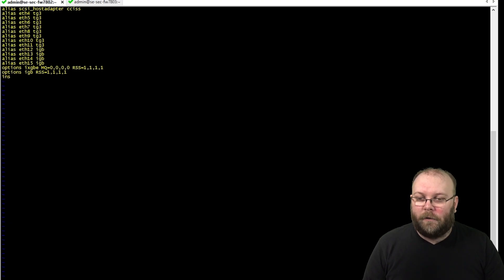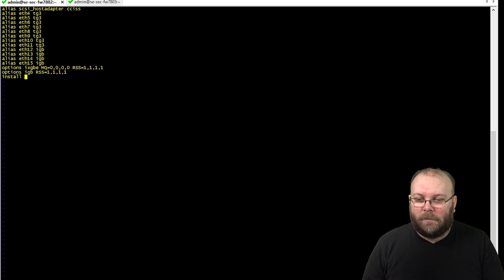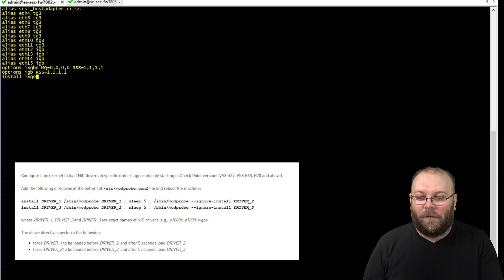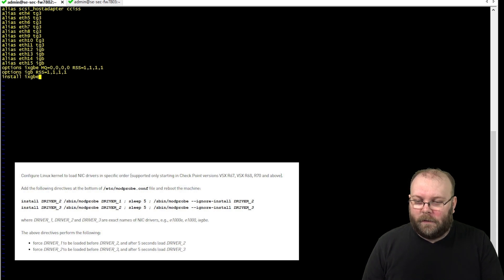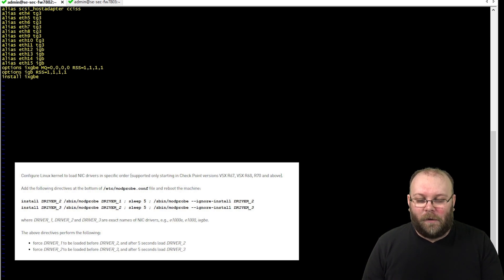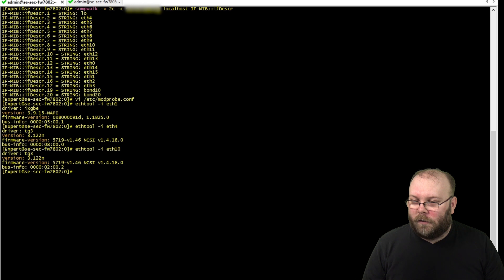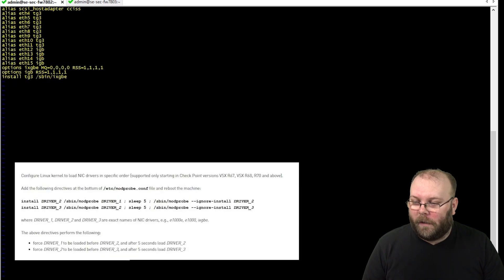Going back to the file, we need to add the driver entries. I'll put the display up so it's easier to see. We identified driver 1 as 'ixgbe' and driver 2 as 'tg3'. We start by adding 'tg3', then run '/sbin/modprobe' with 'ixgbe'.